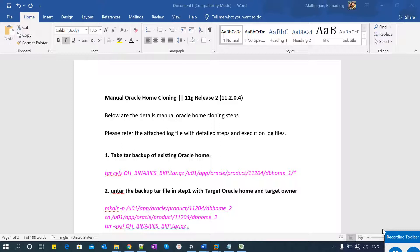In this session, I'll explain how to clone Oracle home using the manual method. In my previous session, I explained how to install Oracle home using the GUI method and how to create a database. Once you create your database, you can clone your Oracle home. There are different methods: GUI, manual method, or just tar/untar with some configuration changes.